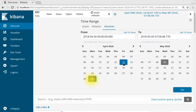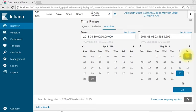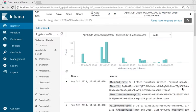Let's go from April 30th 2018 to May 5th 2018. Hit go to apply and there we go.